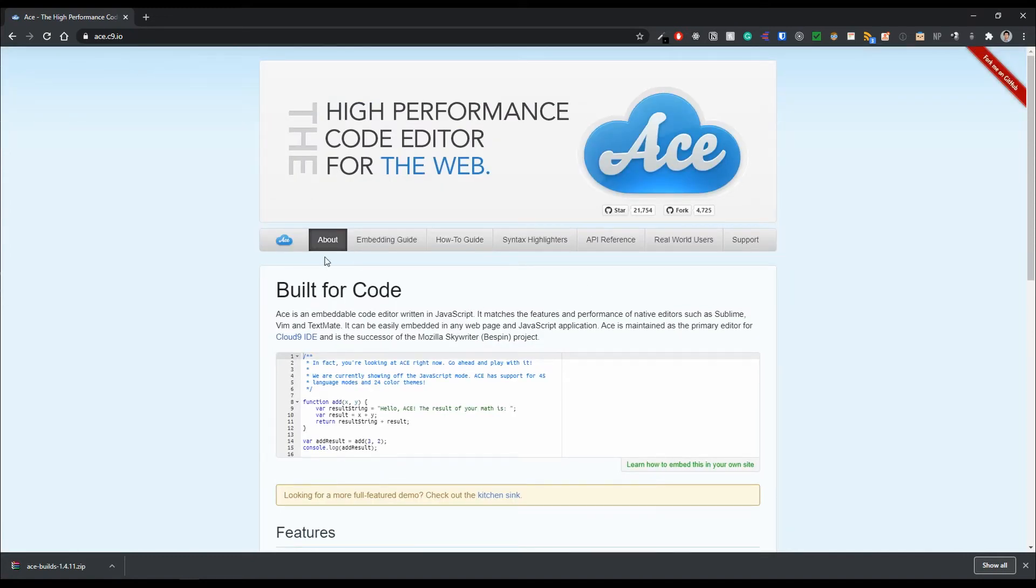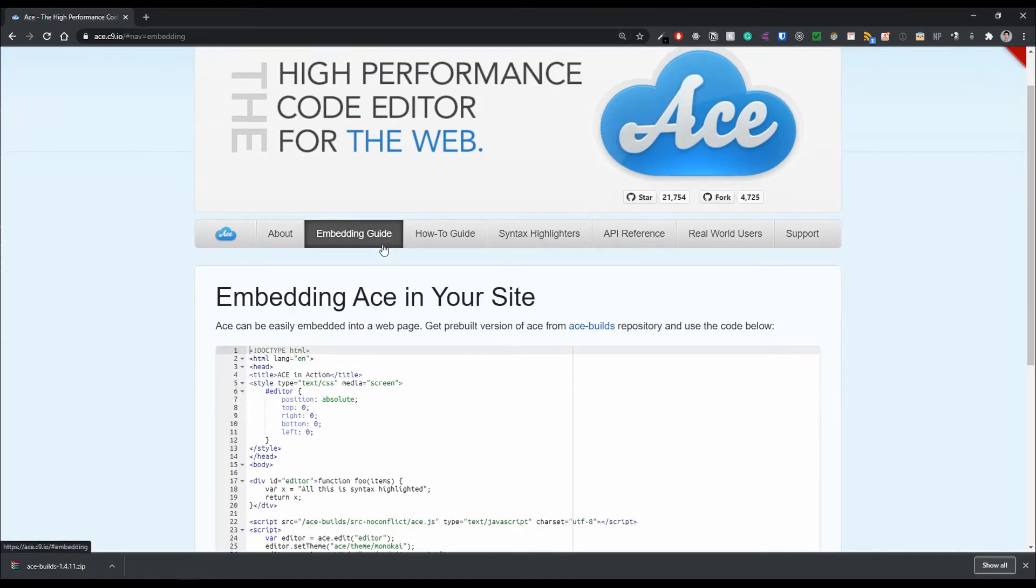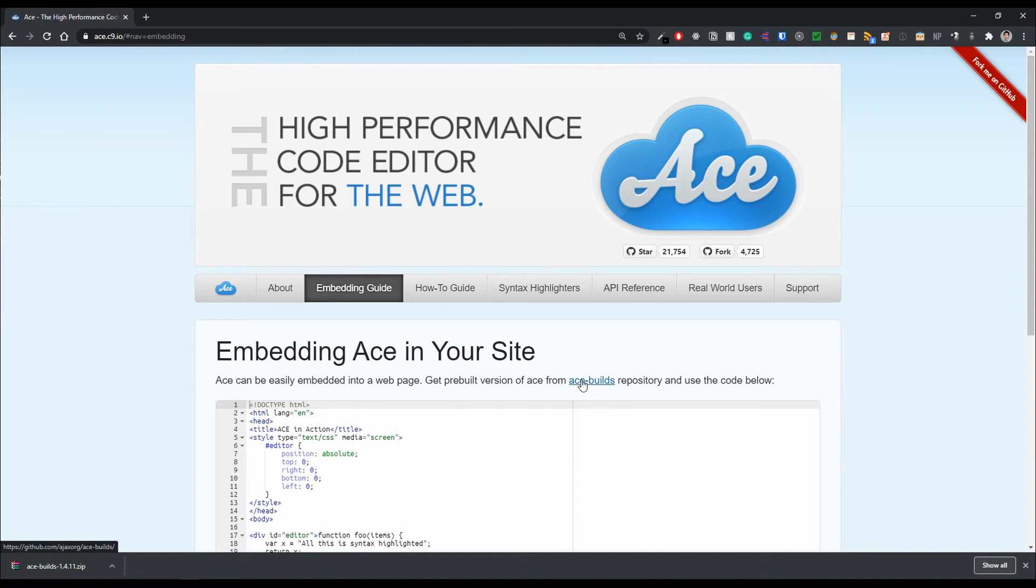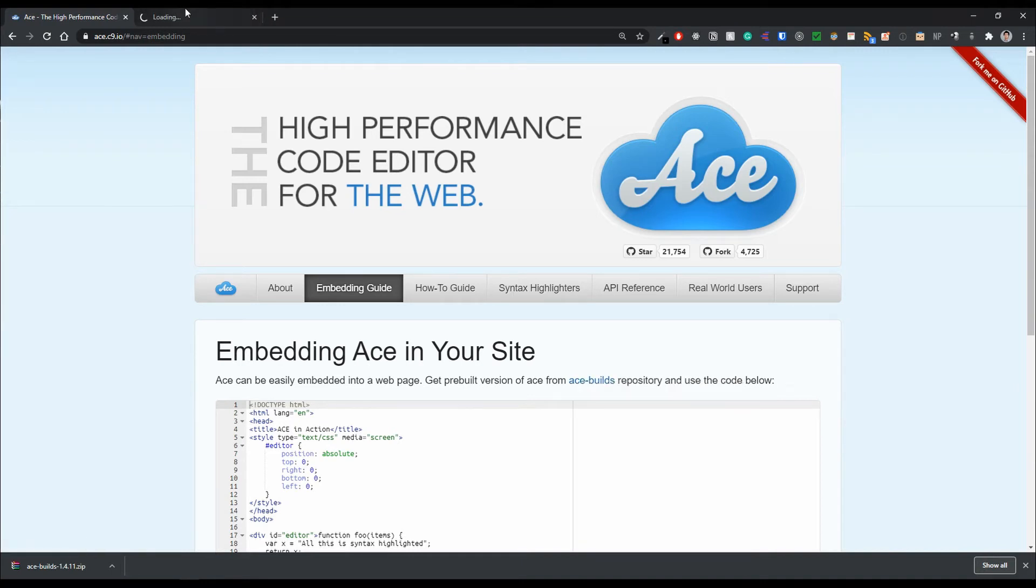So if we go back, if we go into this link here, embedding guide, I'll just zoom in in case you can't see. So we go into embedding guide, there will be a link that we can get the pre-built version of ACE from this link right here. And we just open that up.